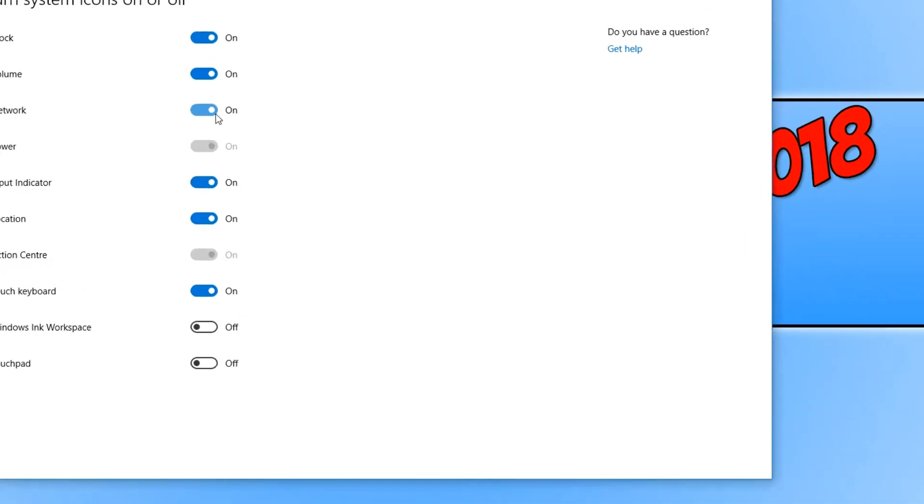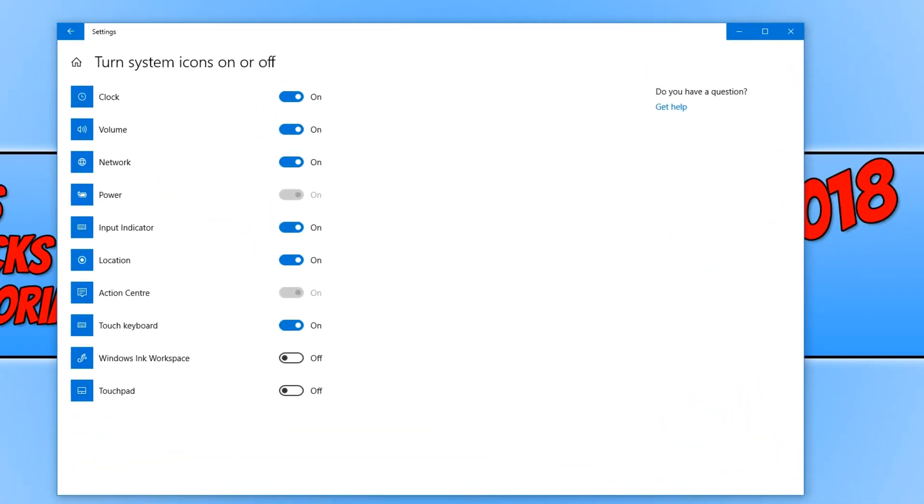And there we go. As you can see in the bottom right hand corner now, we have our network icon back. And I can see I do have internet access.